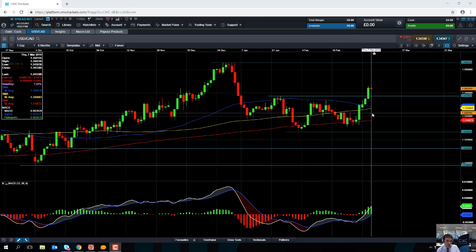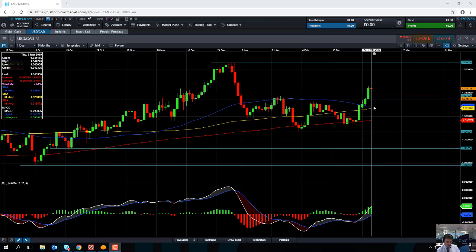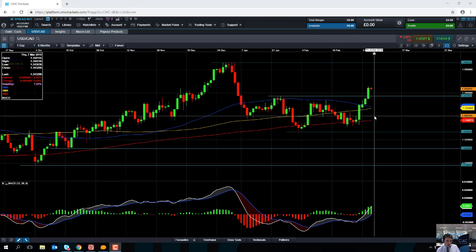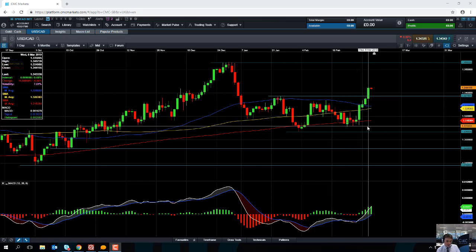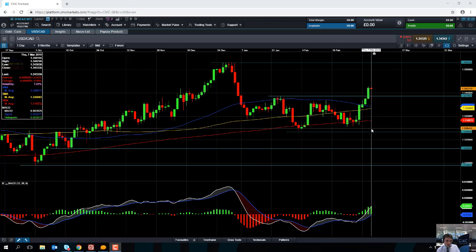And even if we drop below that and we go below 1.32, support might be found from this area here at the red line, the 200-day moving average, which comes into play at 1.3165.